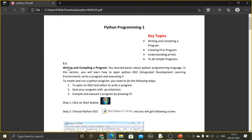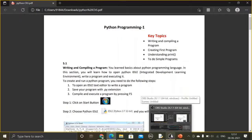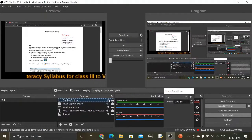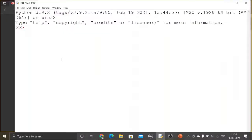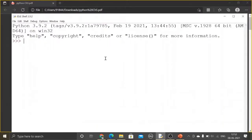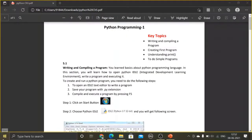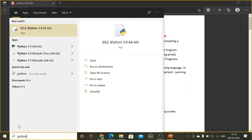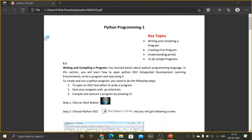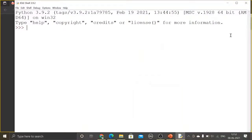To write a program in Python, we need to move into the Python window. We are going into the Python window now. To get this Python window on your screen, click on the Start menu and type 'idle' or 'python'. You will get IDLE — Integrated Development and Learning Environment — and when you click it, you will get the Python window.